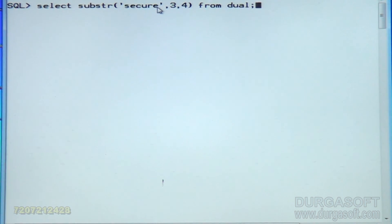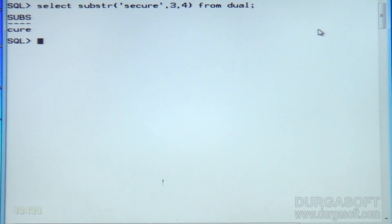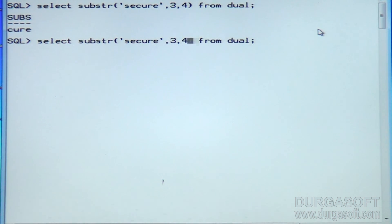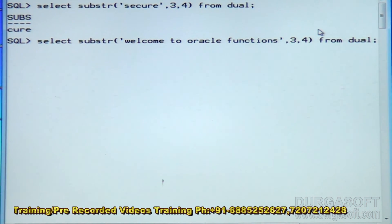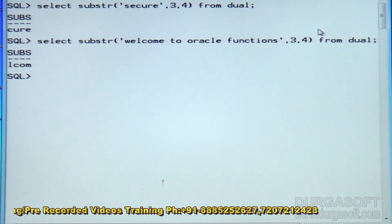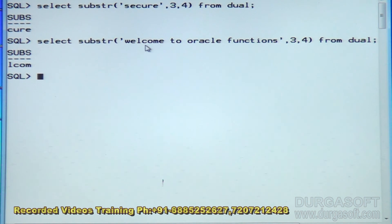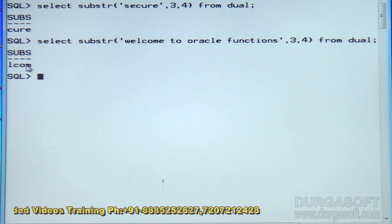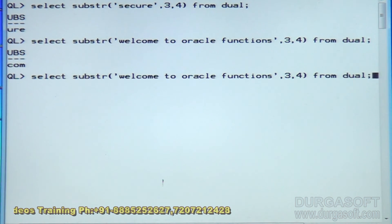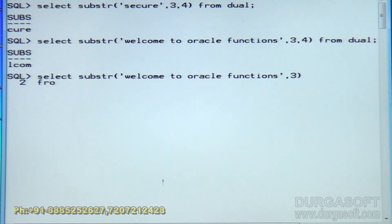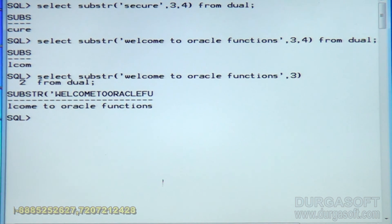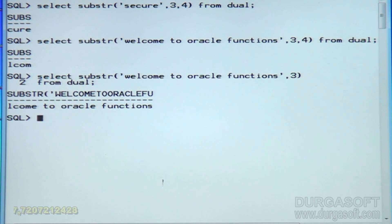From the third character, the next four characters — it is displaying 'cure'. Let me give another example: 'welcome to oracle functions' — it is taking from the third character: L-C-O-M of 'welcome', next four characters. If you specify the beginning position but not the ending position, then it will display from the third character till the end of the line.